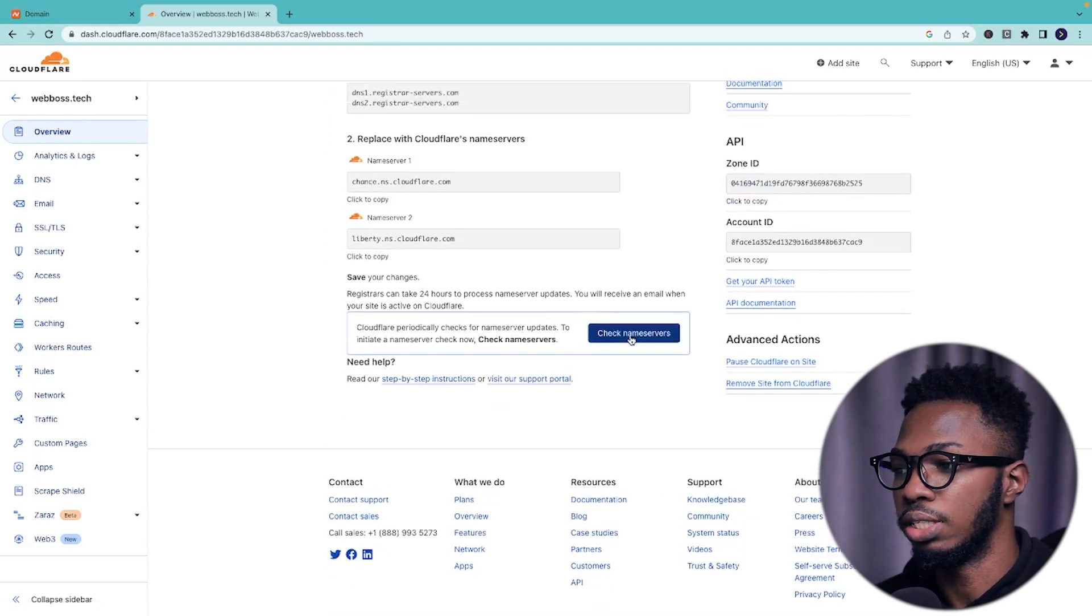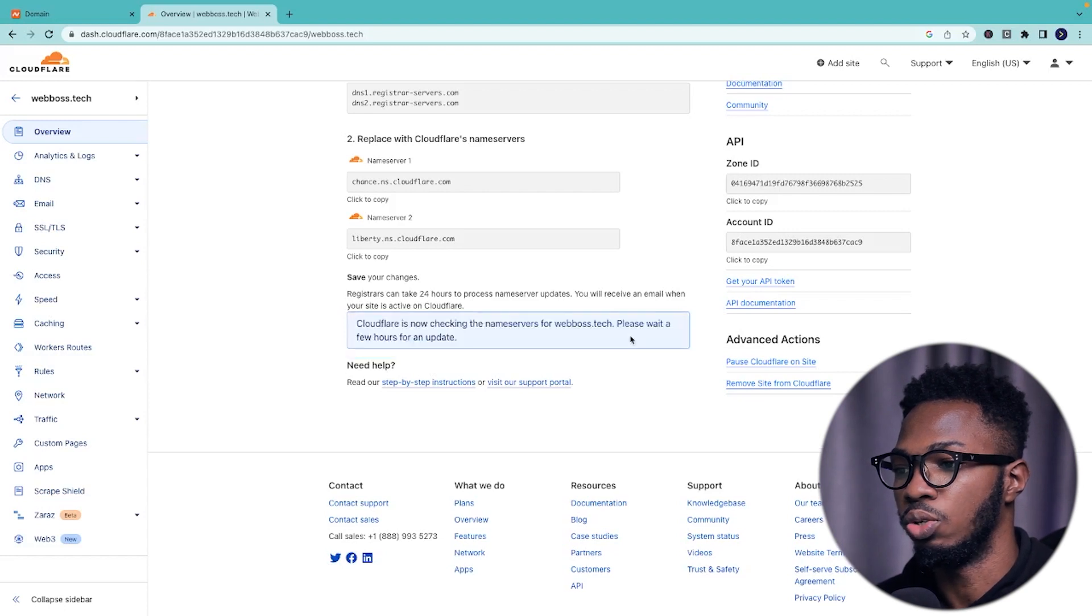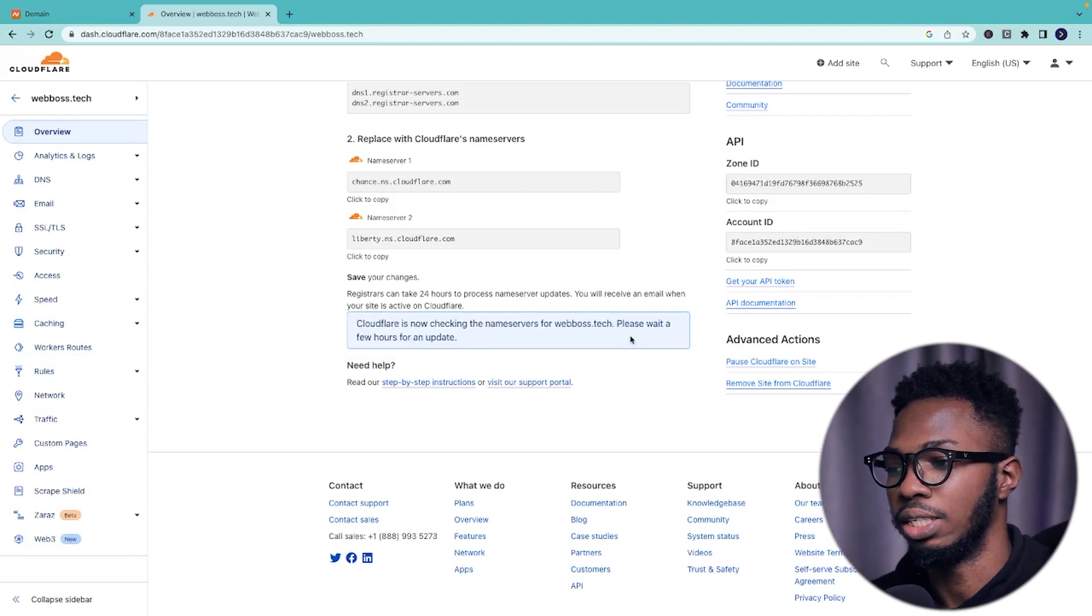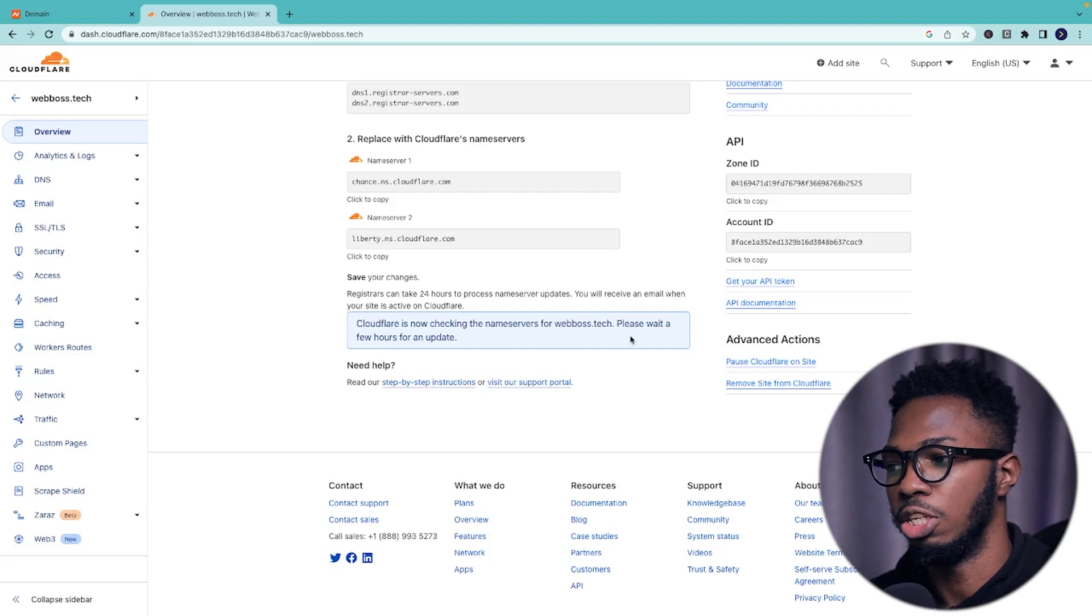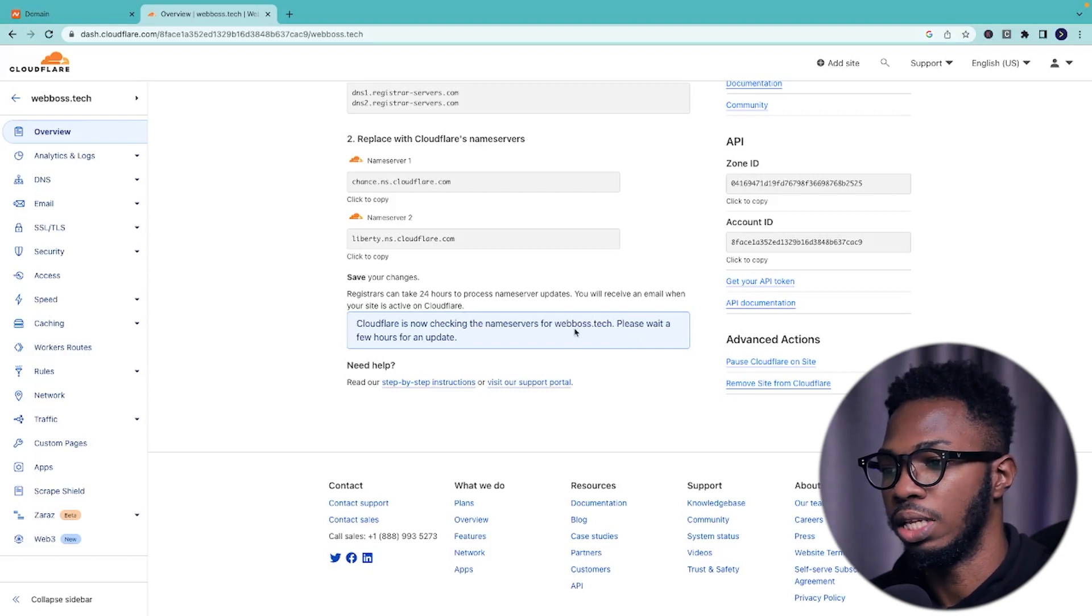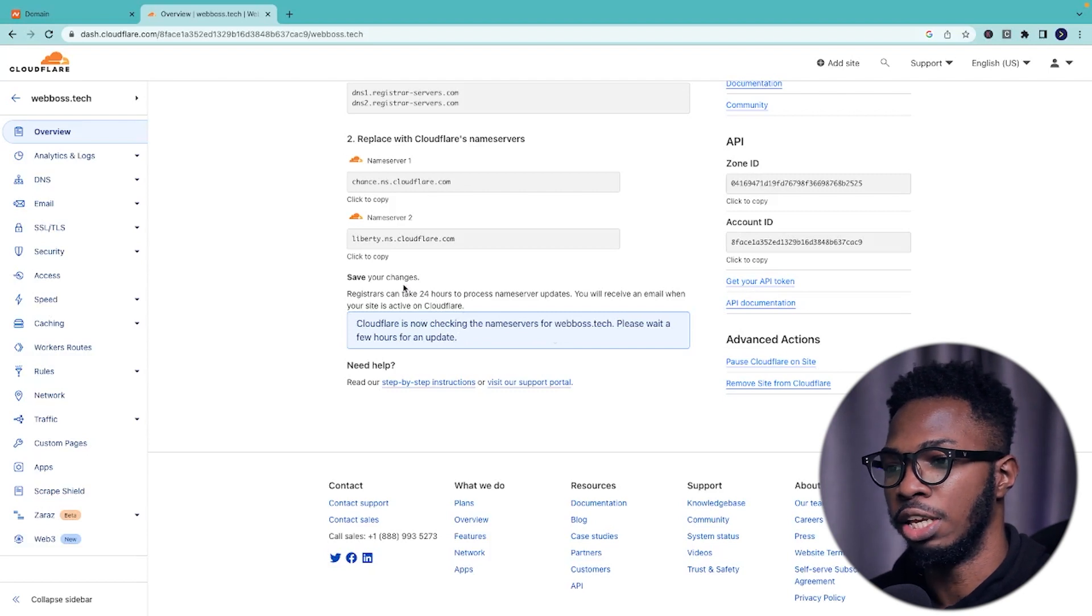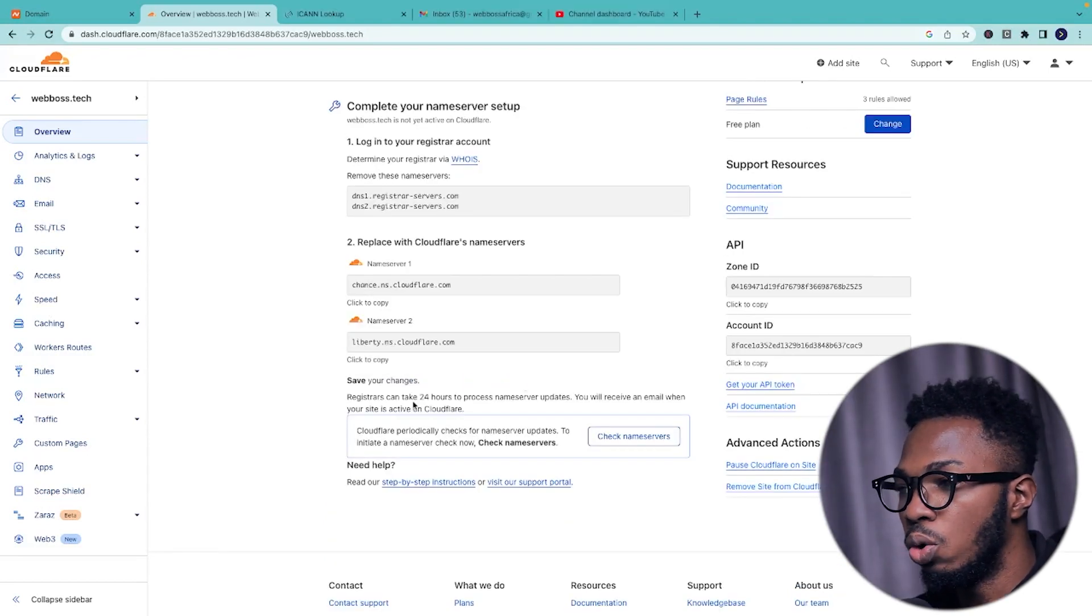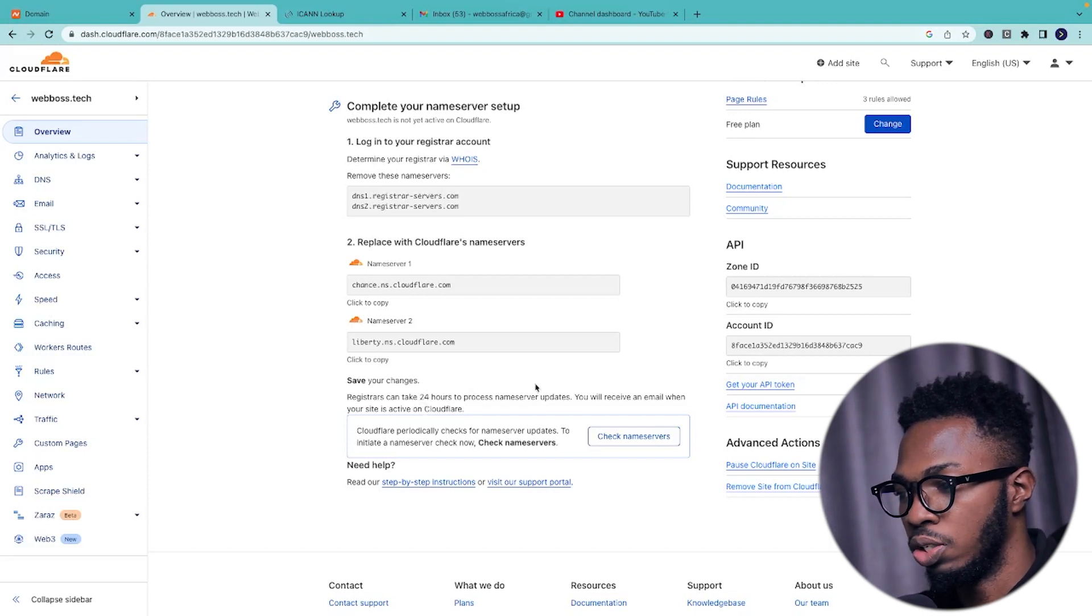So what you can do here is click on check name servers just to confirm that the name servers are now connected to cloudflare and not name chip. So it might take a while. Wait a few hours for an update. So just come back and check this in a bit. So even though it says down here that this might take a while, up to 24 hours to process your name server updates.